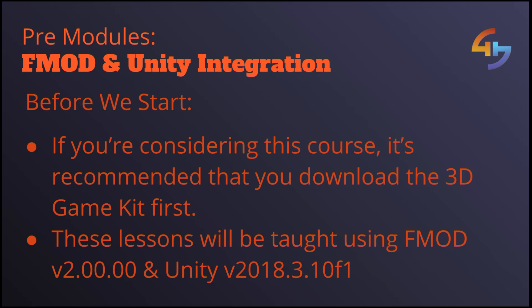Before we start there's just a few things I quickly want to mention to you. First of all if you're watching this video and you're still considering this course it might be worth you following along with this video downloading the 3D game kit into Unity.